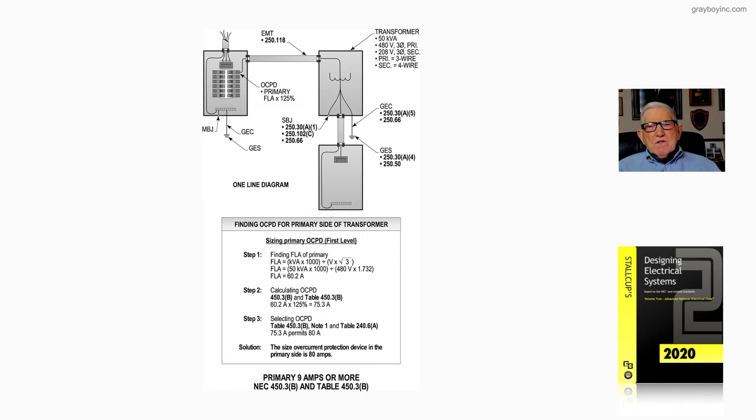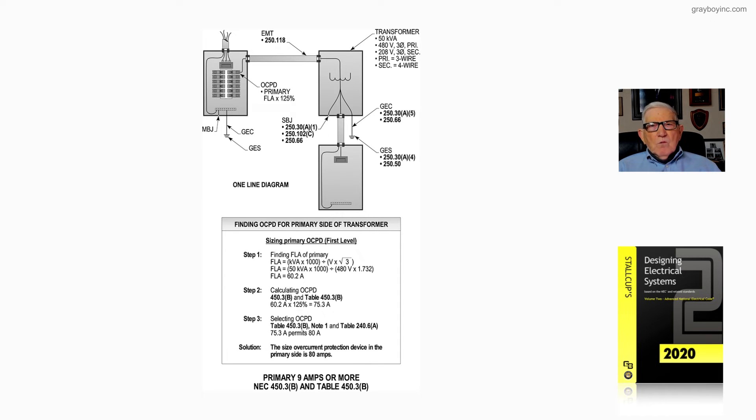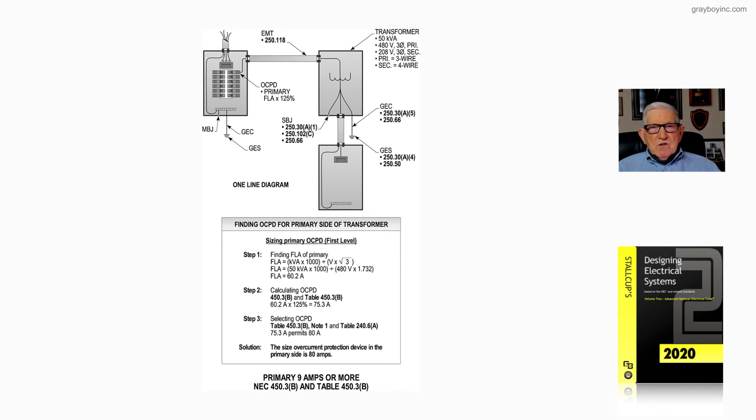Or we could round down if it would energize and work properly when we first energized the transformer—we could use 70. It is a choice, but most engineers would round it up to 80 amps.